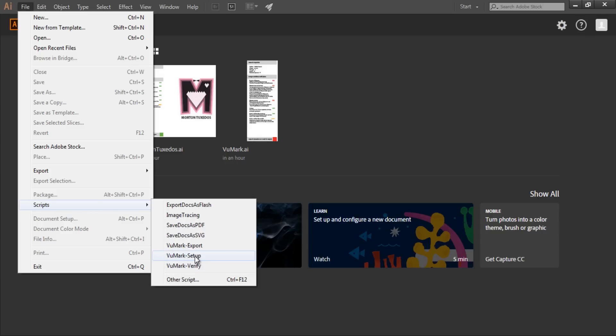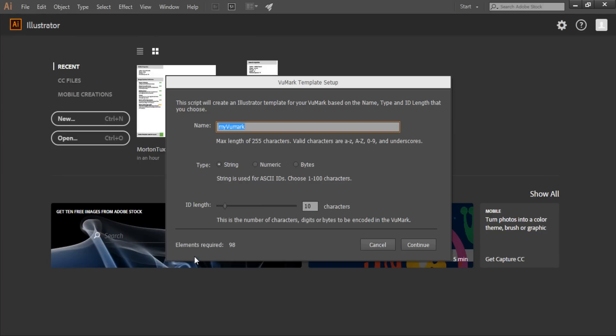The first step is to execute the VuMark setup script. This will launch the VuMark template setup dialog, which enables you to define the name, data type, and data length or range your VuMark can encode. It will also tell you how many data elements you'll need in the VuMark design to encode your data.